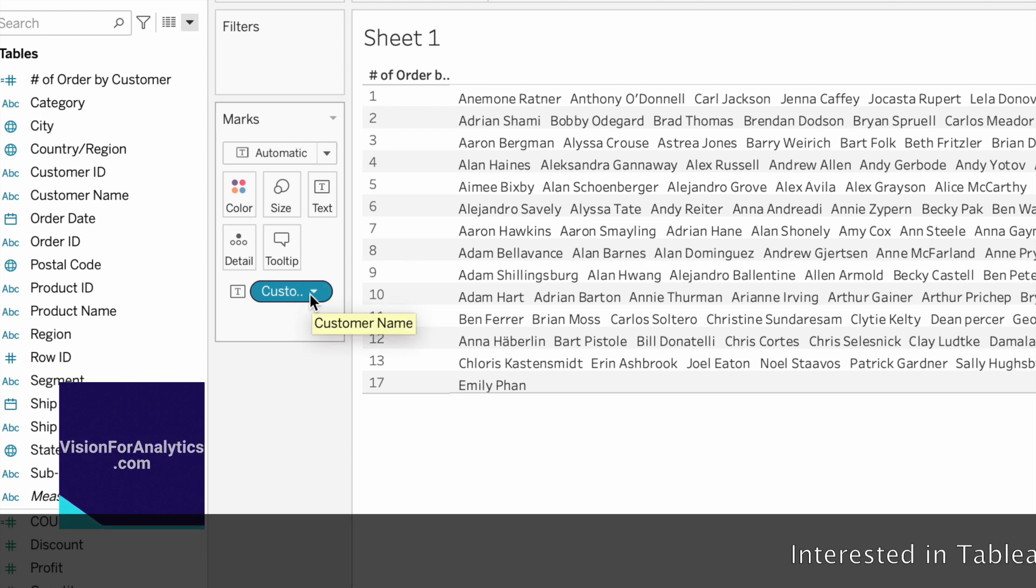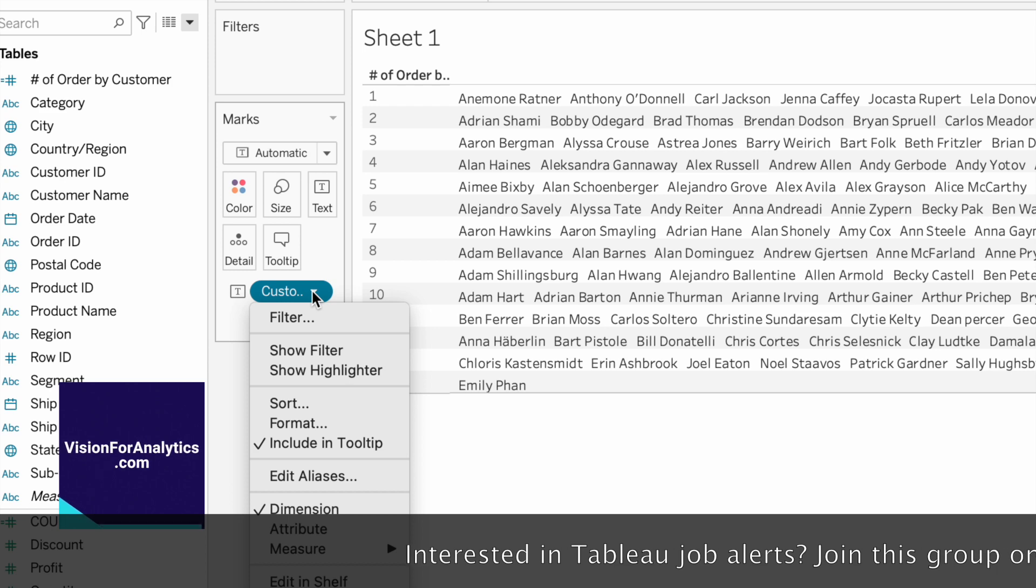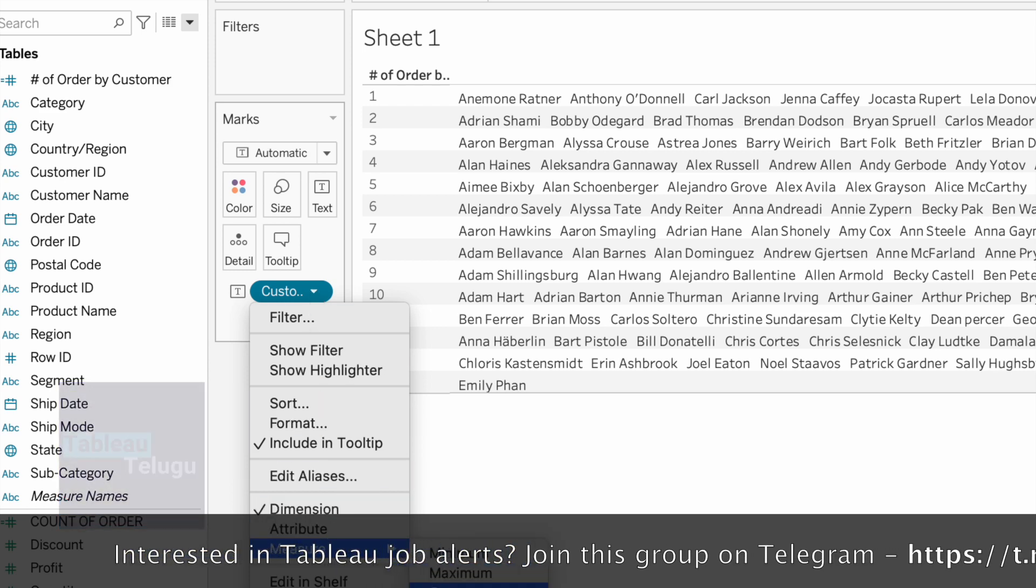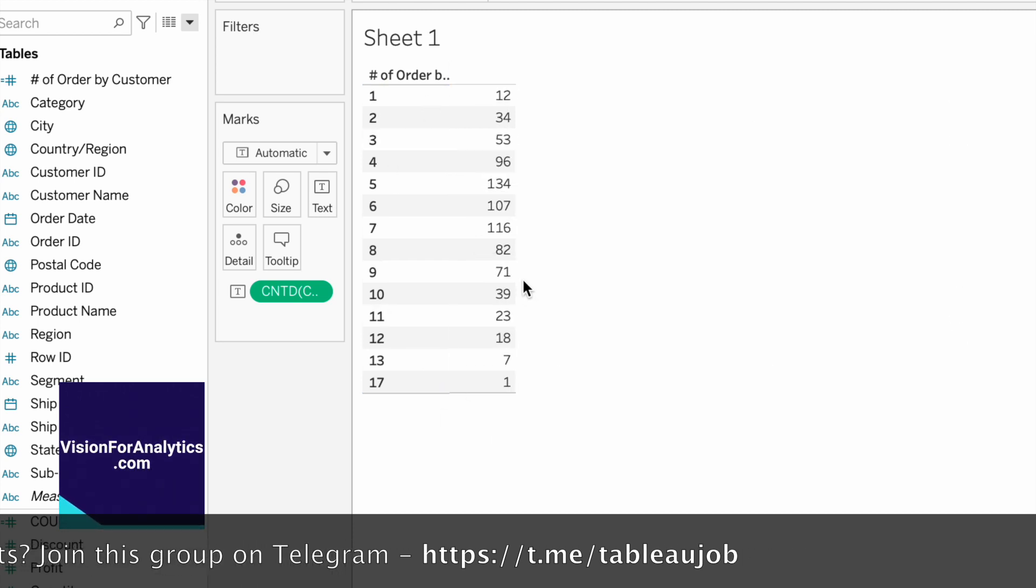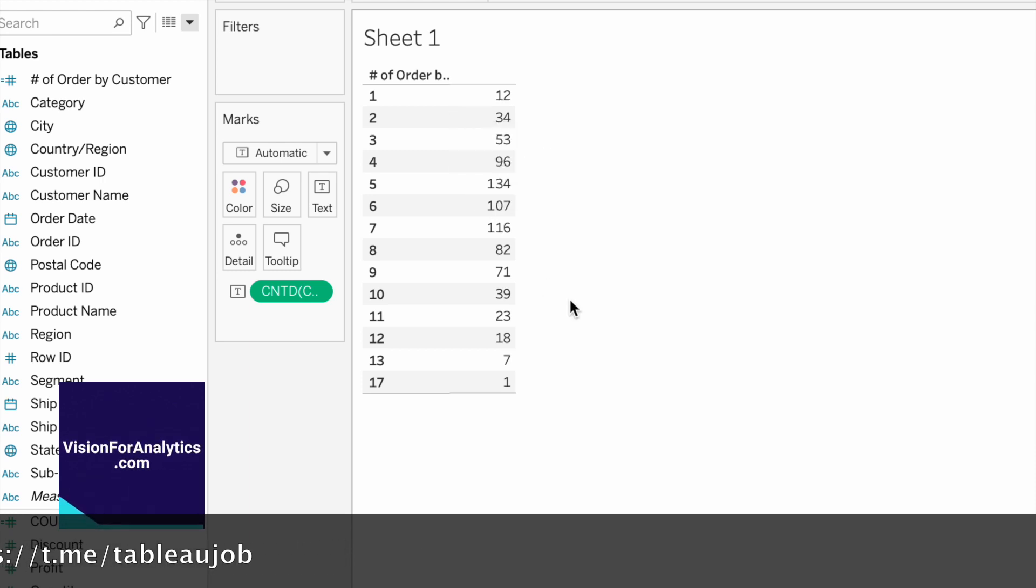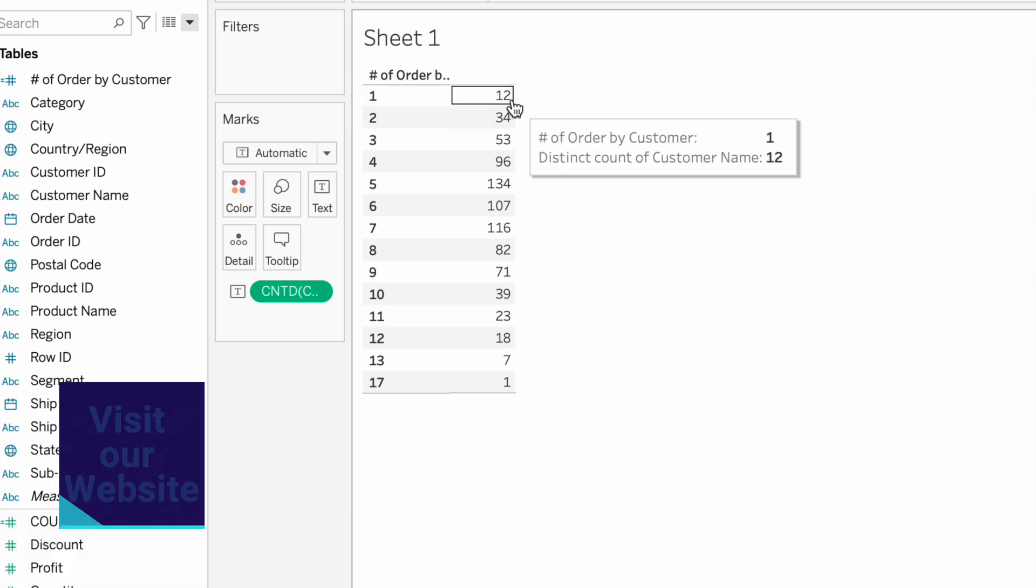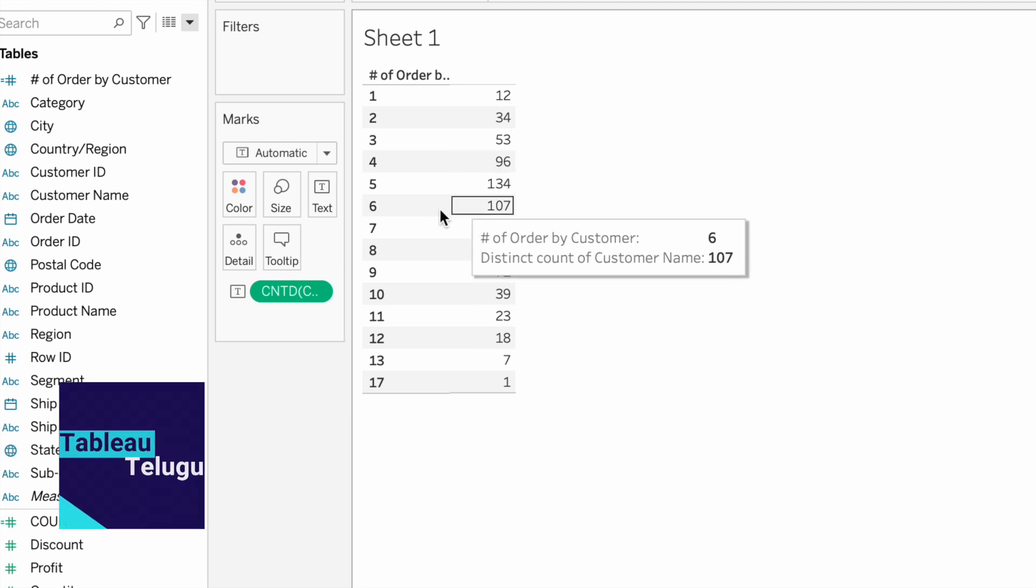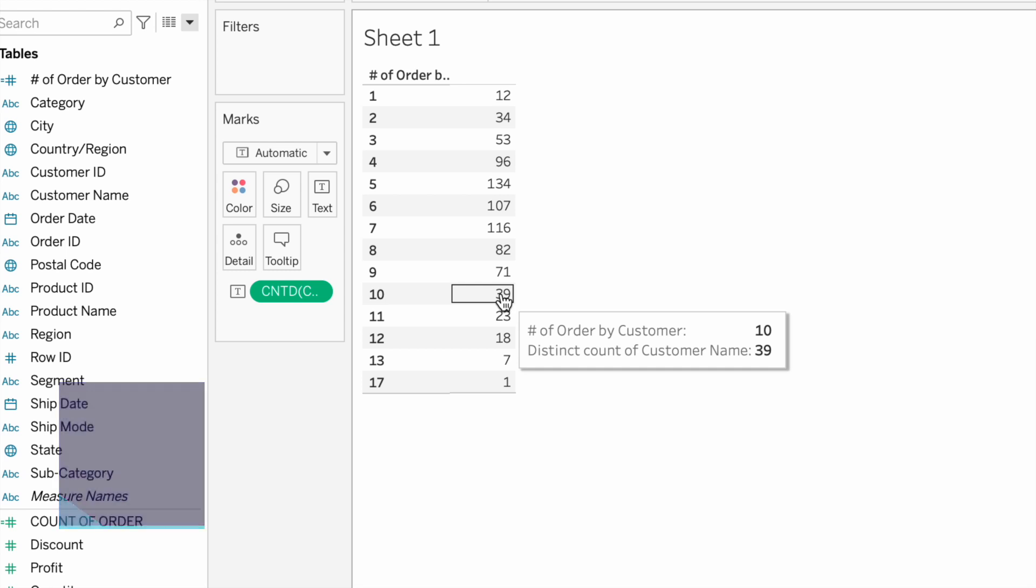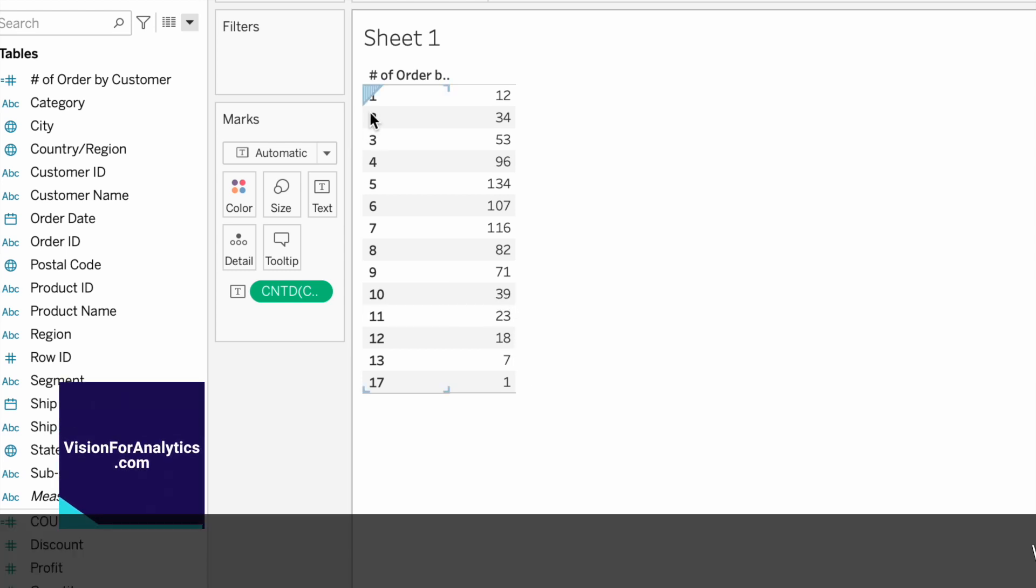If you want to make it a measure, click and select count distinct. Now we can see how many customers placed orders - 10 order frequencies from 39 total customers.